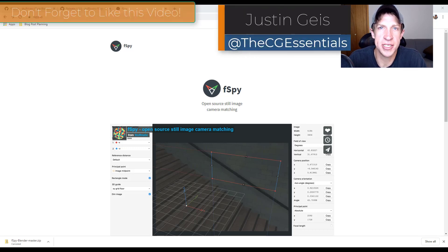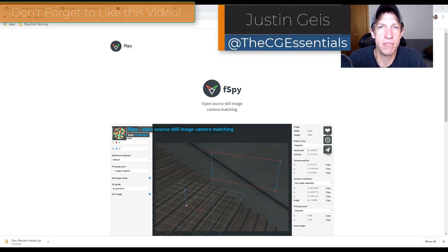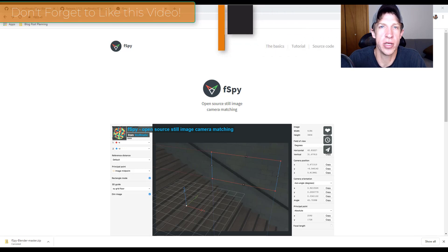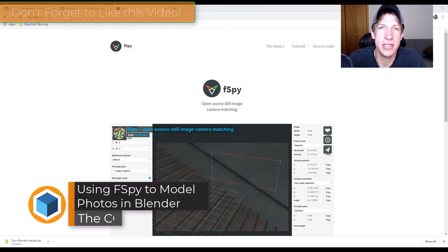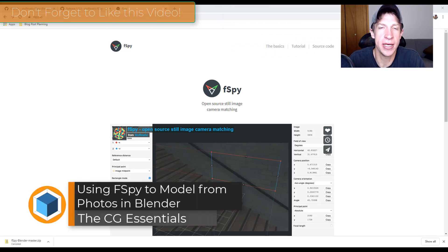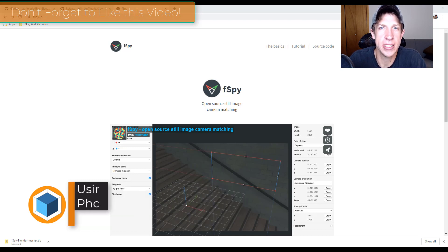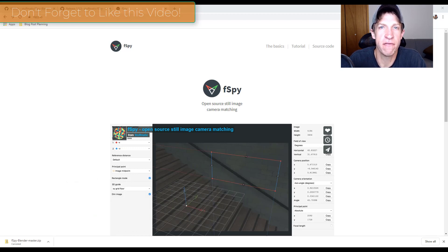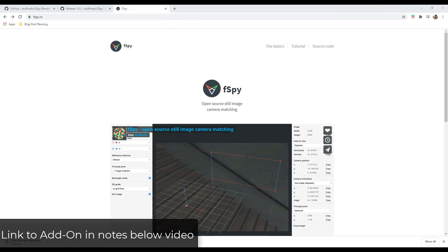What's up guys? Justin here with thecgessentials.com, back with another Blender add-on tutorial. In today's video, we're going to check out an add-on that helps us set up our camera so that we can model inside of Blender from a photo. Let's go ahead and jump into it.